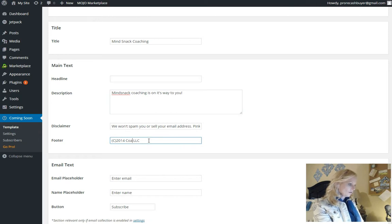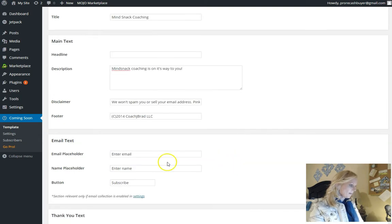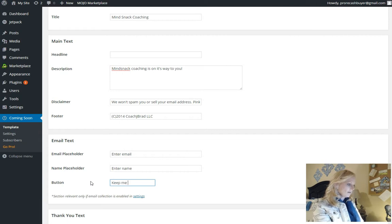Footer we're going to have this say Coach Jay Brad, if I can type, LLC. So the email text and our email, your name, the button's going to say keep me posted.